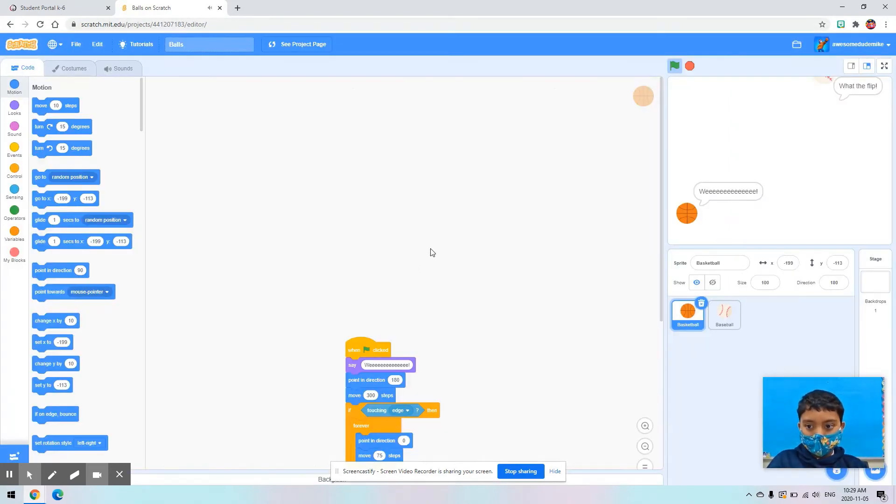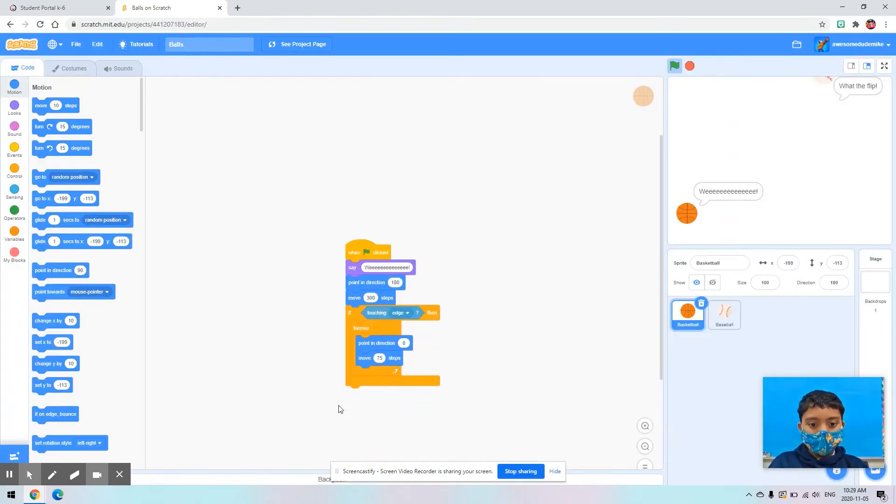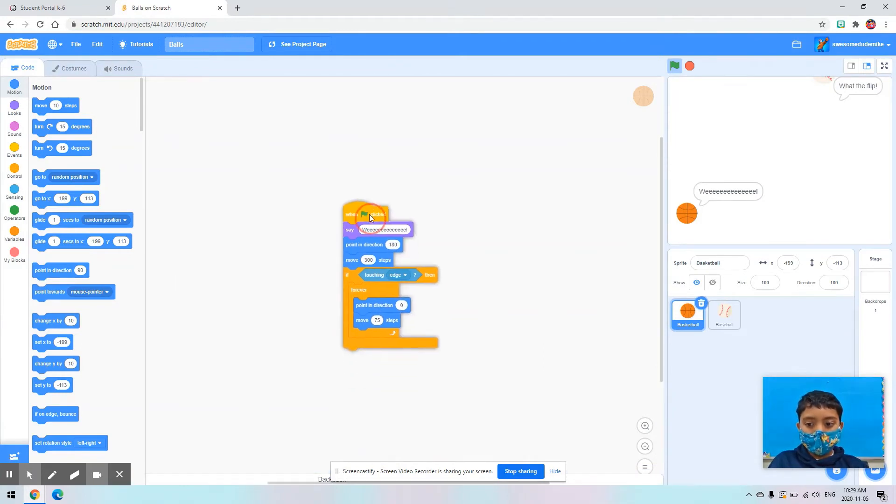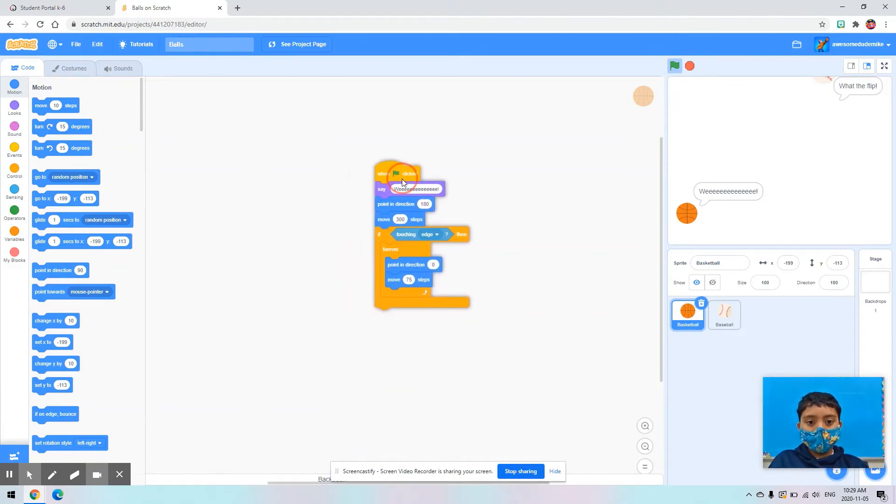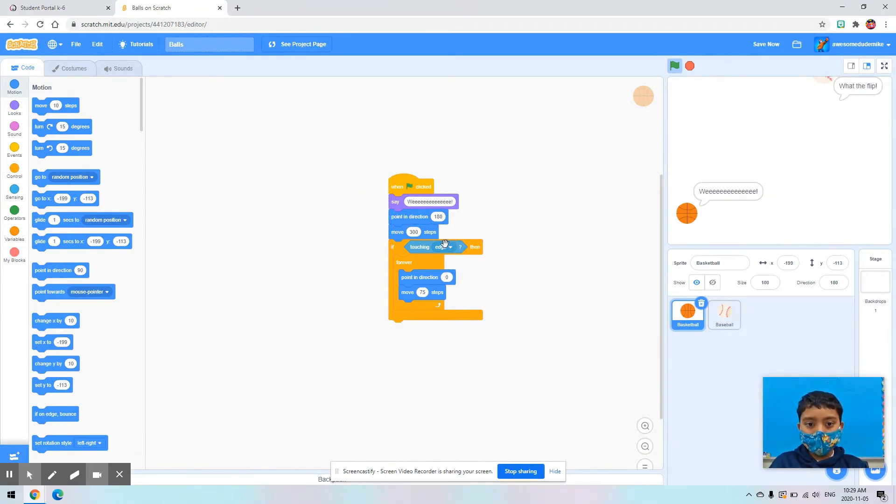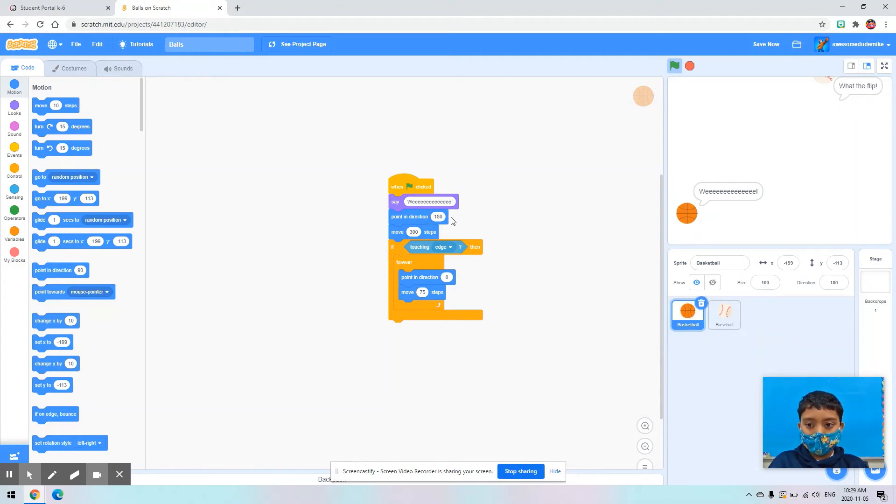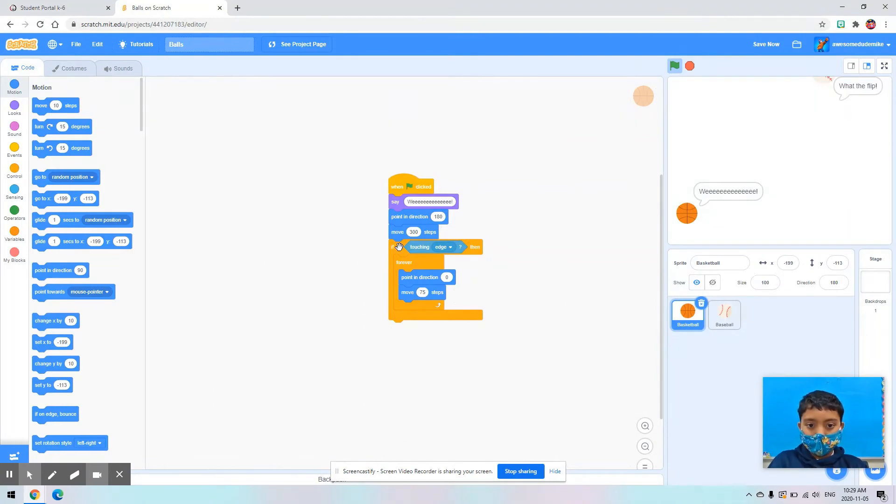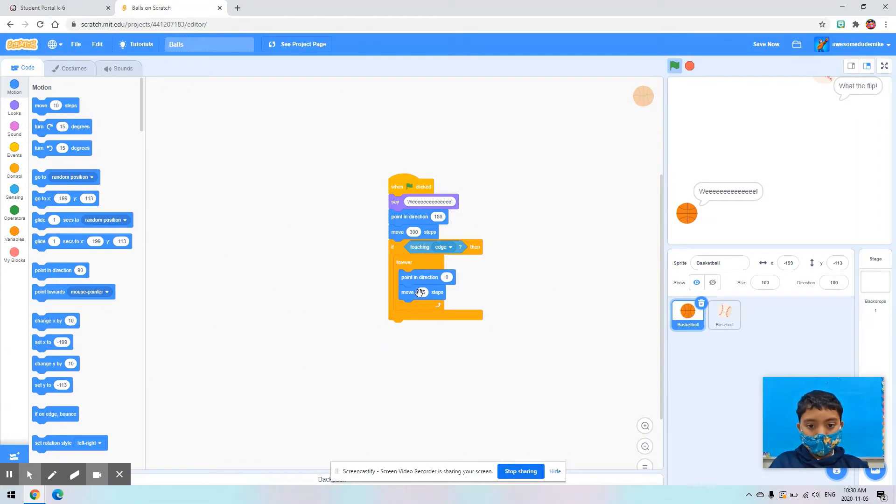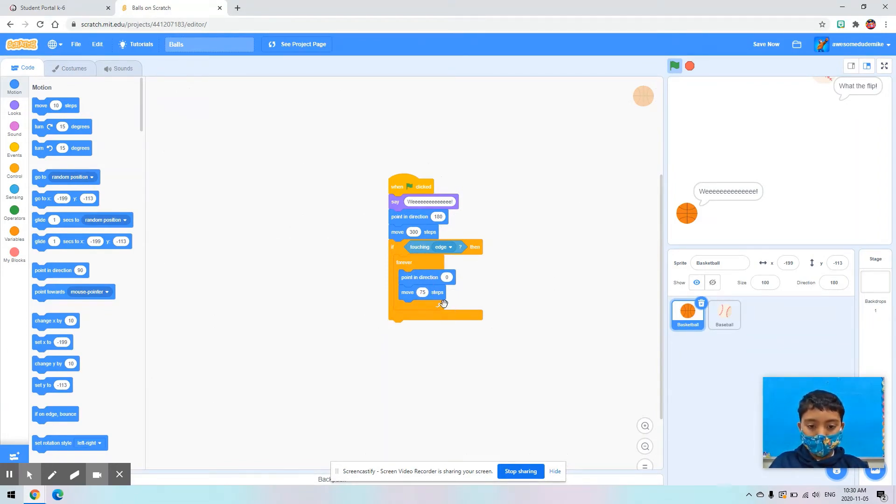I did this by doing when green flag clicked right over here, saying weee, and point in direction 180 degrees, which is down. And then I said if touching edge, then point in direction 0 degrees, and then move forward 75 steps.